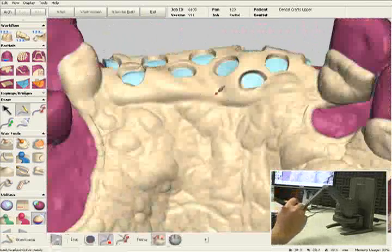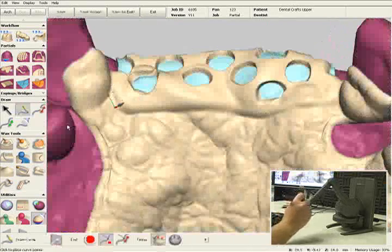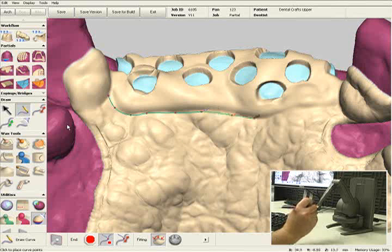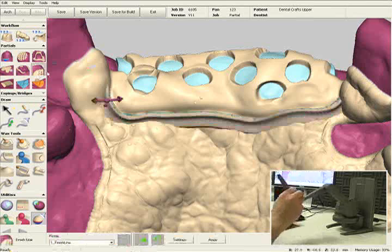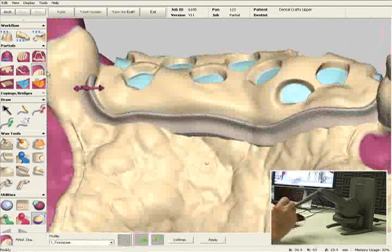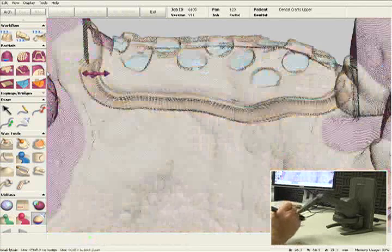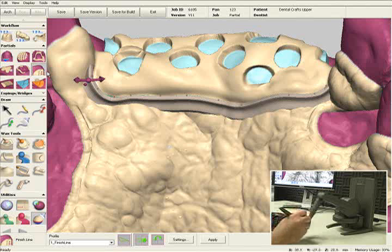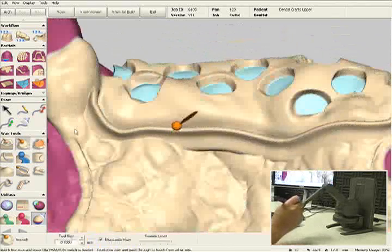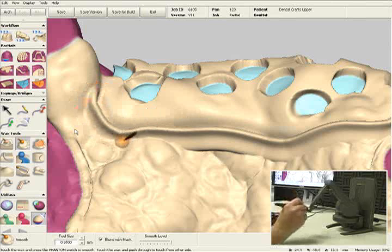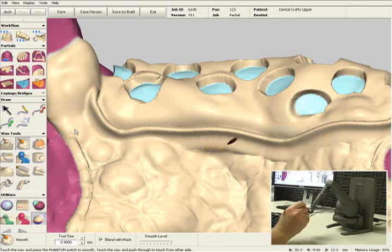Let's add another finish line in the anterior mesh. I'll select the finish line tool — here's the three-dimensional preview again. Once again, we can use this purple arrow to rotate the finish line, and use these points to change the shape. Or if you're happy with it, just click Apply and turn that into digital wax. I'll select the smooth tool and blend that into the major connector.